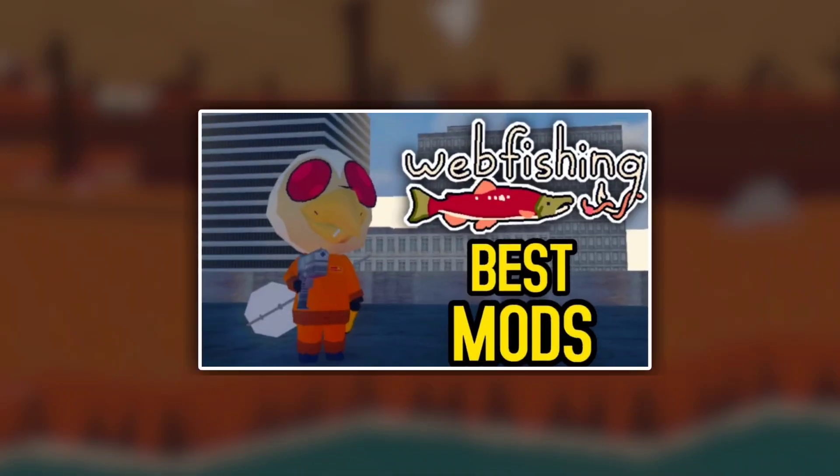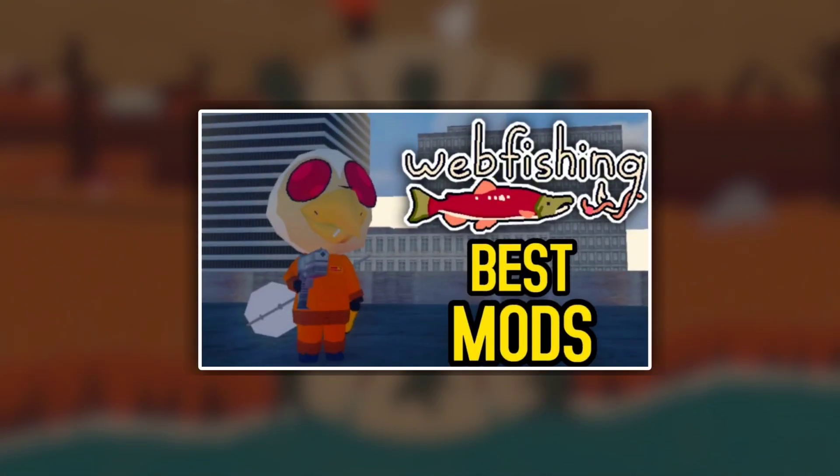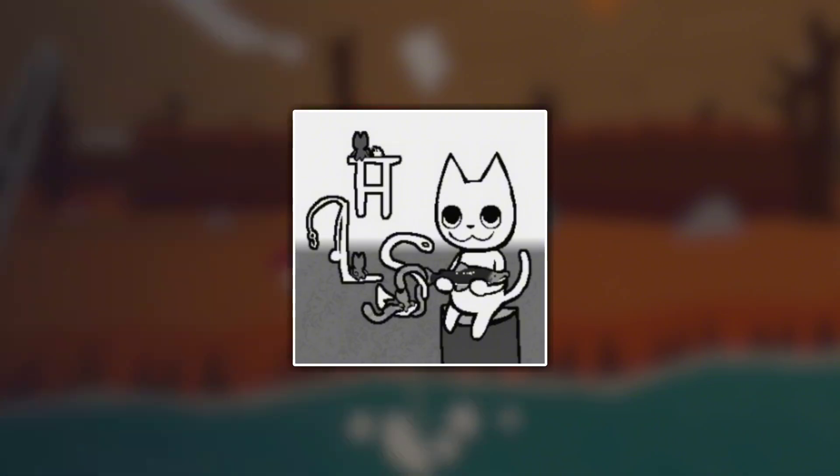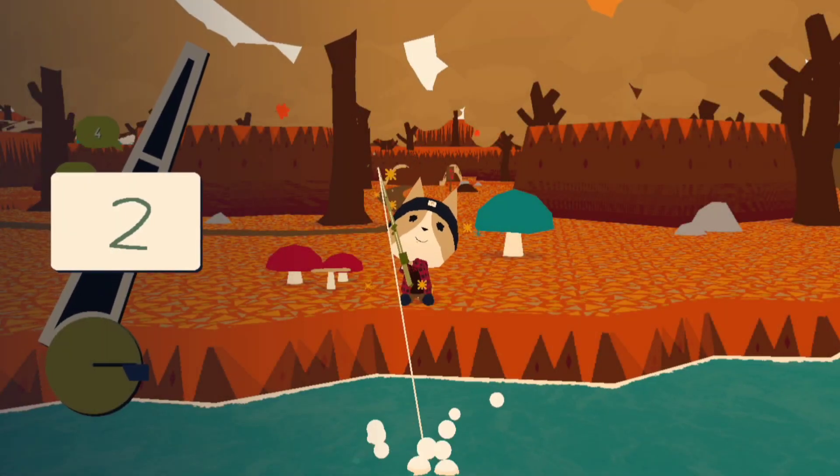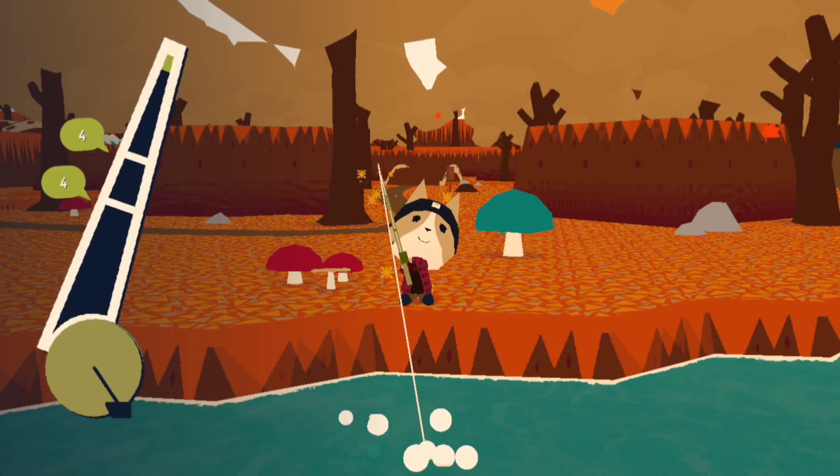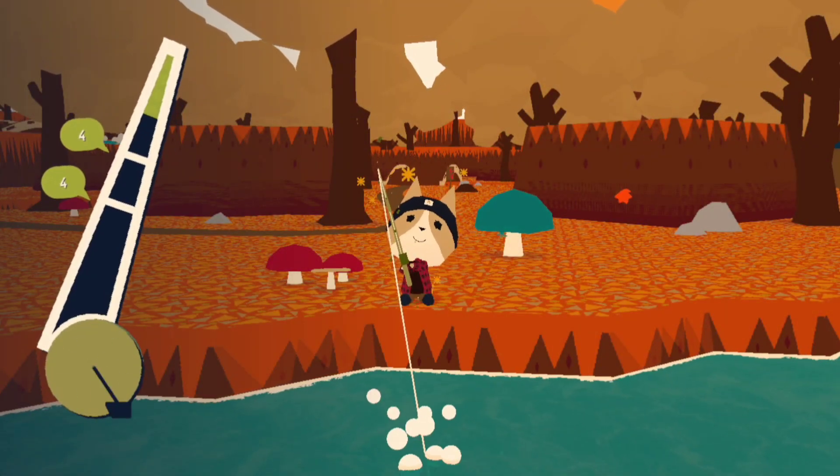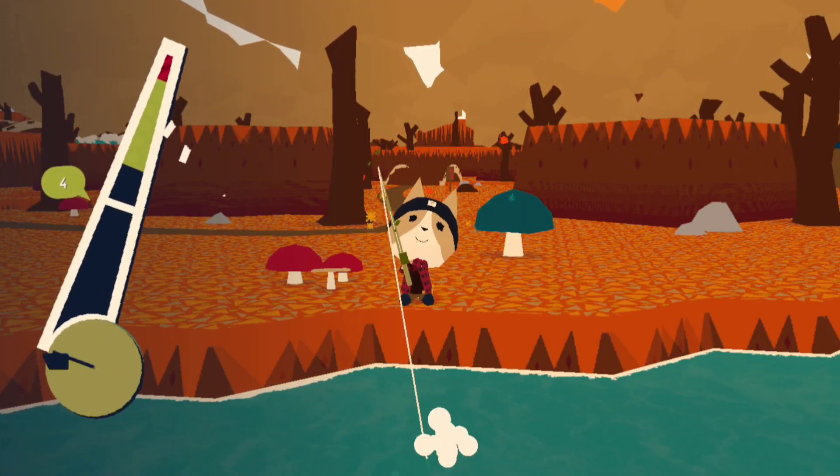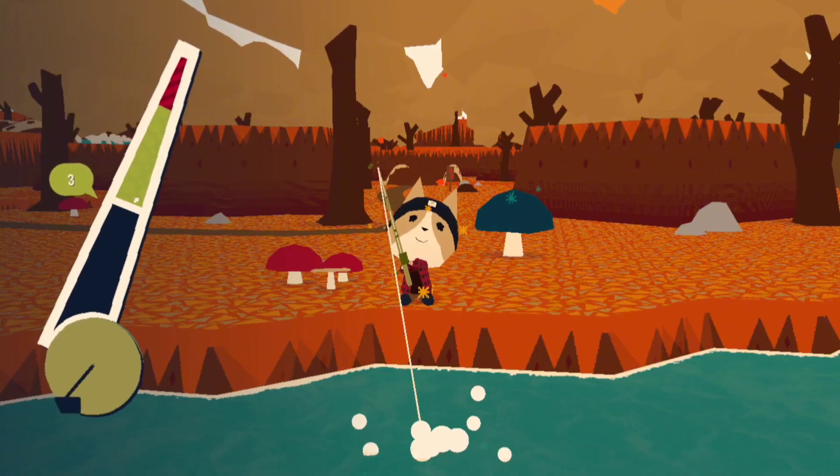Yesterday I posted a video going over what I think are some of the best mods for webfishing currently out. But within 15 hours of me posting that video and starting to write this script, the mod manager I told everyone to use in that video is no longer getting updates. So because of that, I wanted to make a new video quickly showing you every single possible way to download and install webfishing mods.